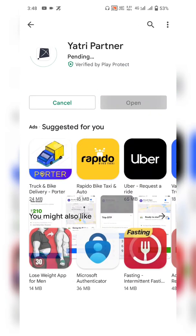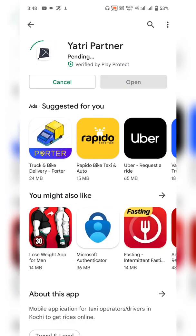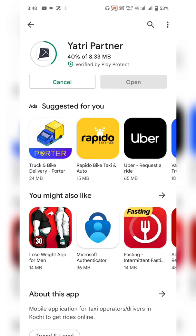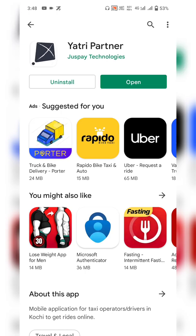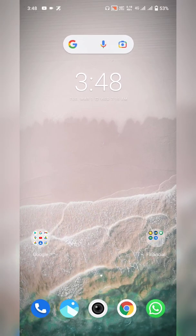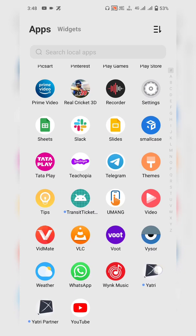The other app is Yatari Partner — click on Install to install it. Yatari Partner is the application used by transporter agencies or drivers. When a user books a ride, the driver gets the ride request and helps the customer reach their destination. Both apps are now installed and present in the app drawer.